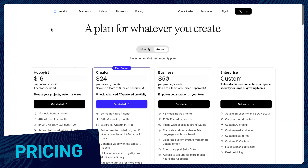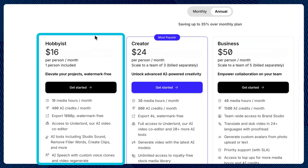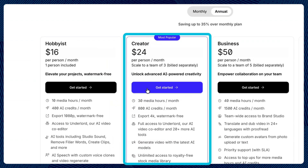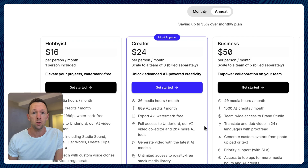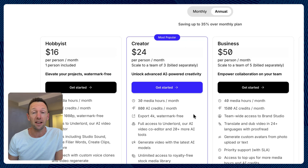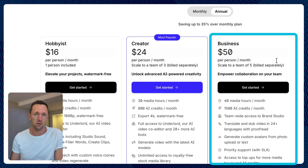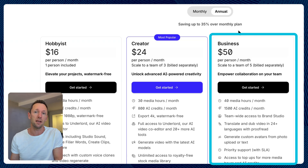In regards to pricing, there are a few different options starting at $16 a month for their hobbyist plan. Above that is the creator plan — that's the one we're on — at $24 a month billed annually. Depending on which AI models you're using and how many tokens you're burning through, there is an option to top up your tokens, and there's also a business plan which comes with more tokens.